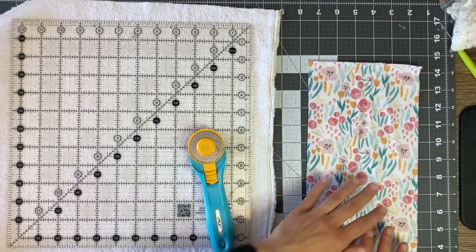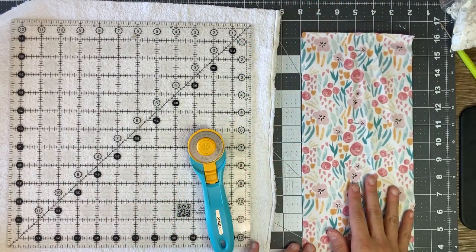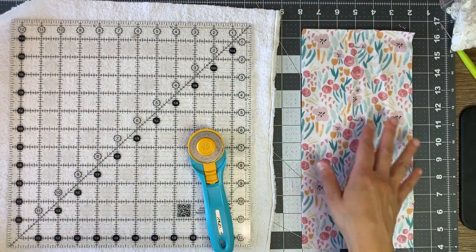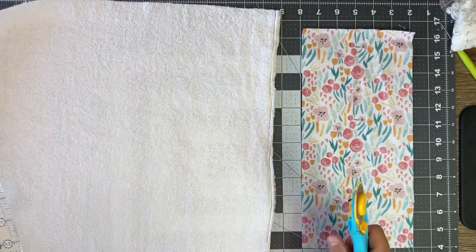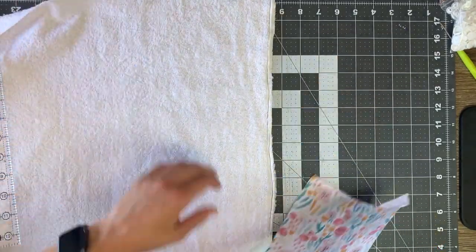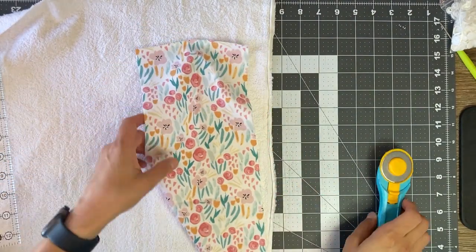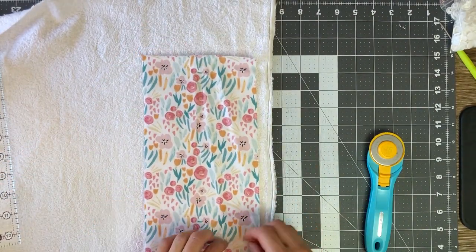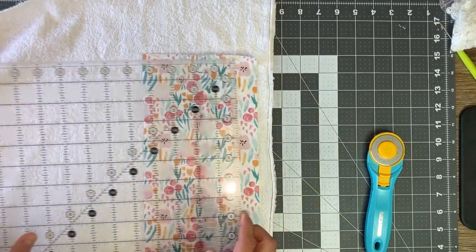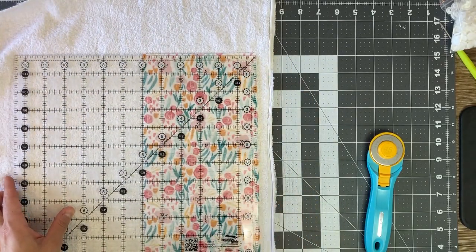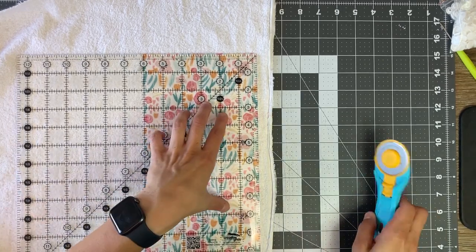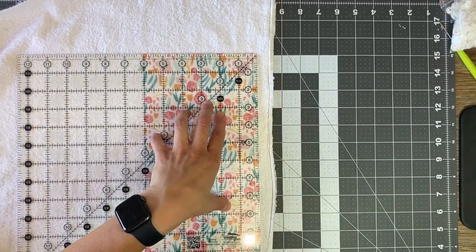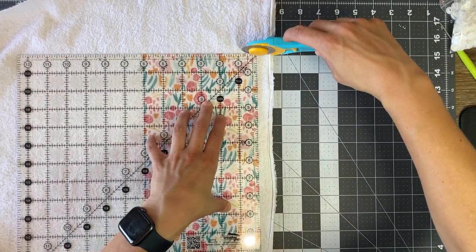So to start I have my, it's about 6 1/2 by 11 1/2. I already cut that piece out of my flannel and now I'm going to cut out of my terrycloth. To make it a little bit easier I'm just going to lay my flannel on top of the terrycloth and then I'm just going to use my ruler. I'm trying not to get this edge, this is the selvedge edge and you don't want to cut with that.